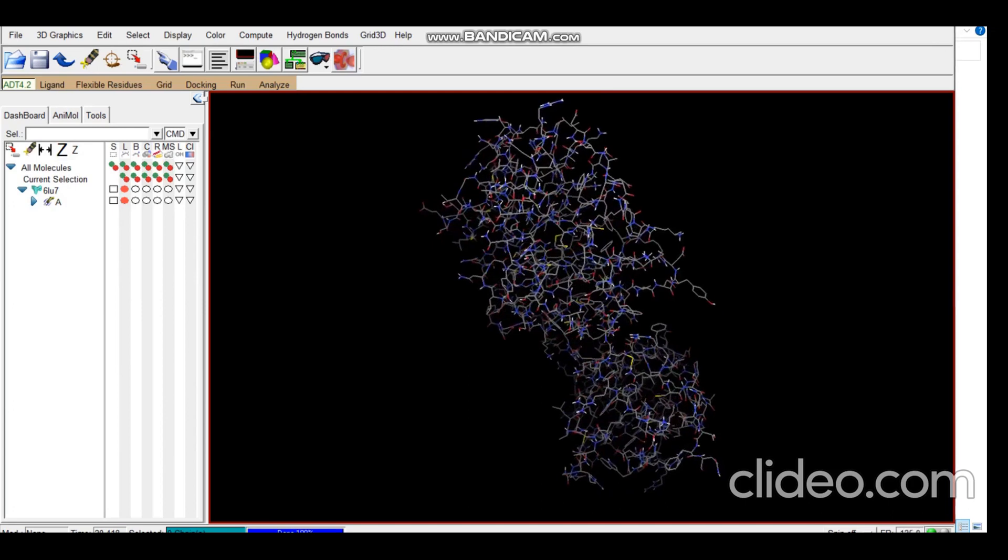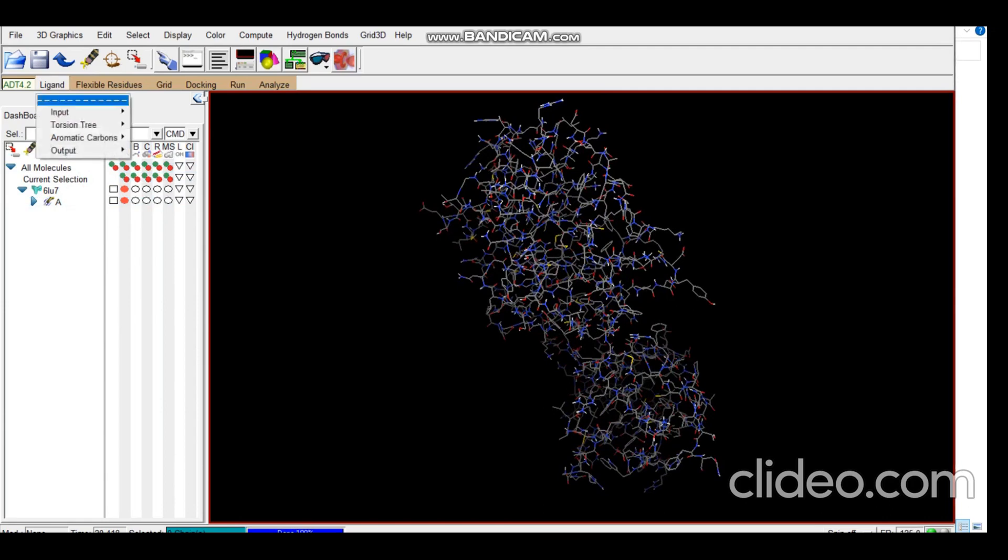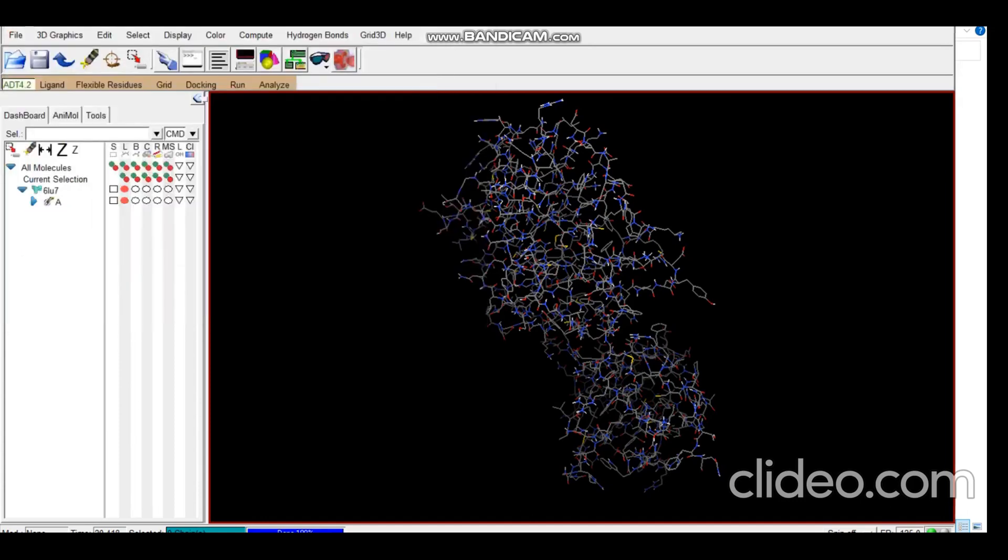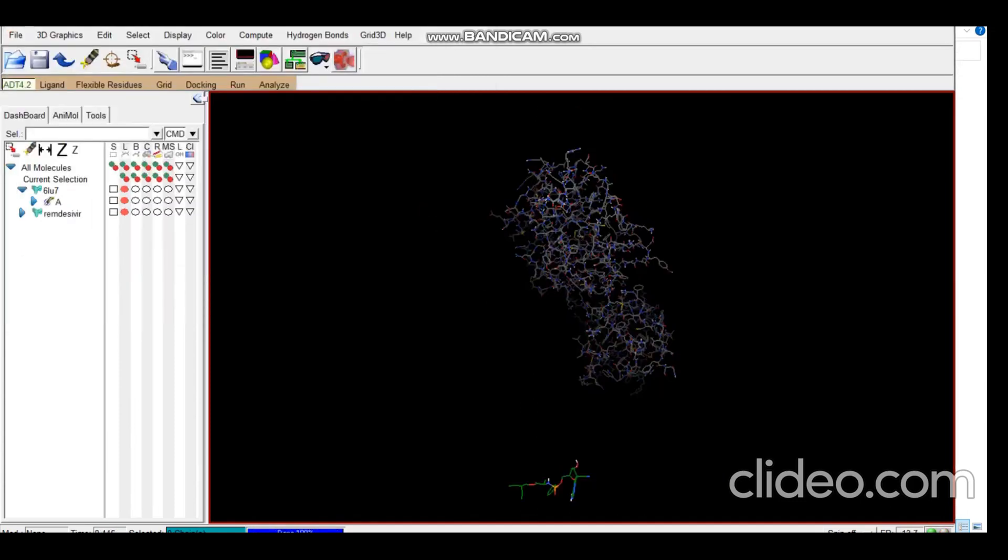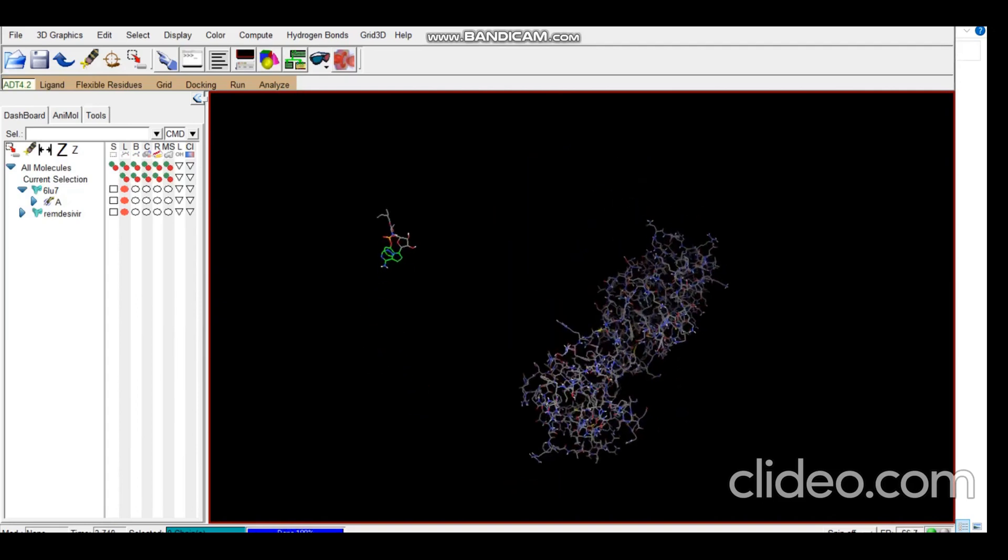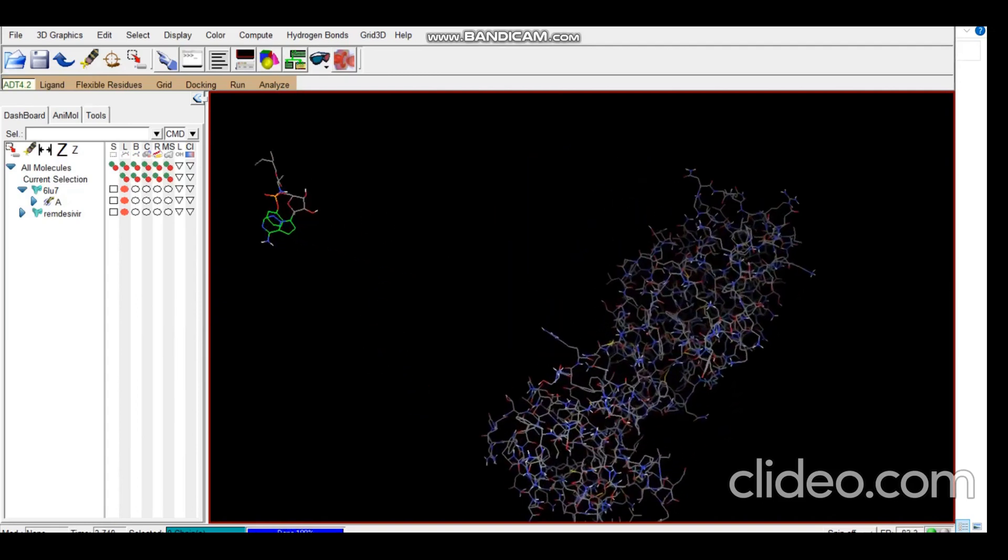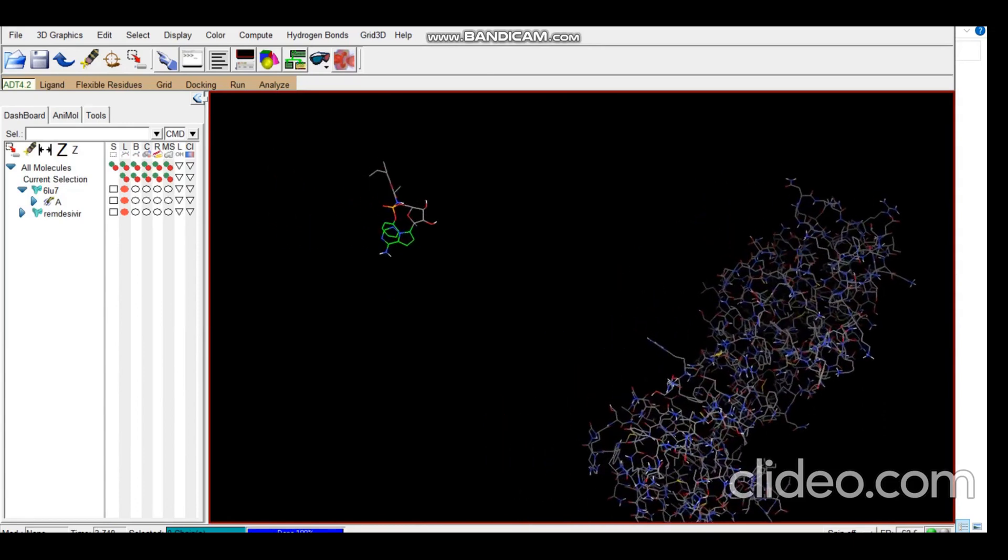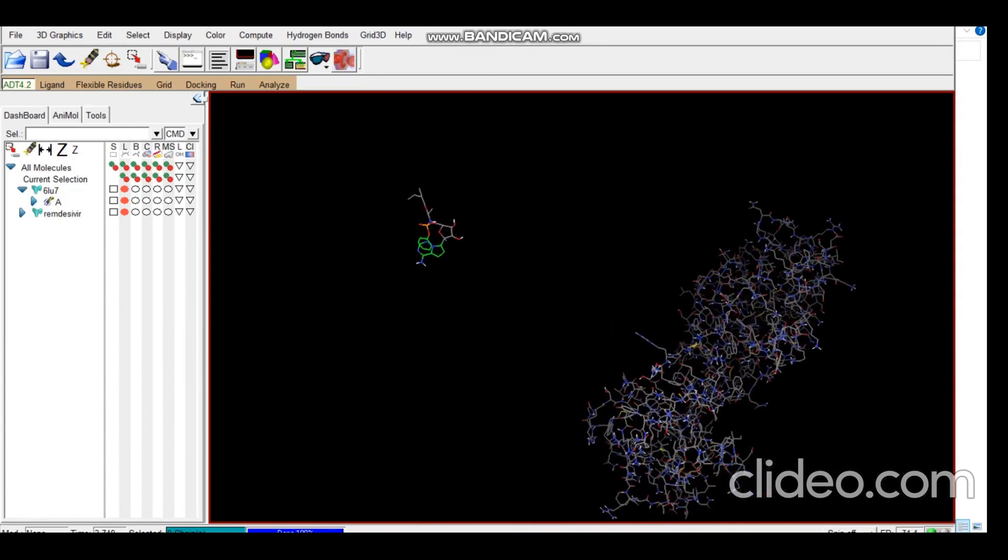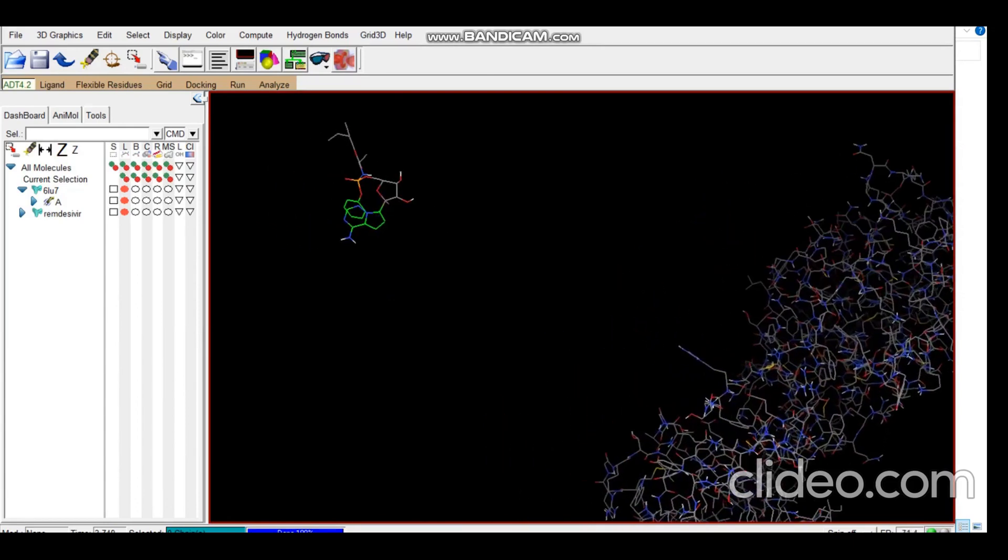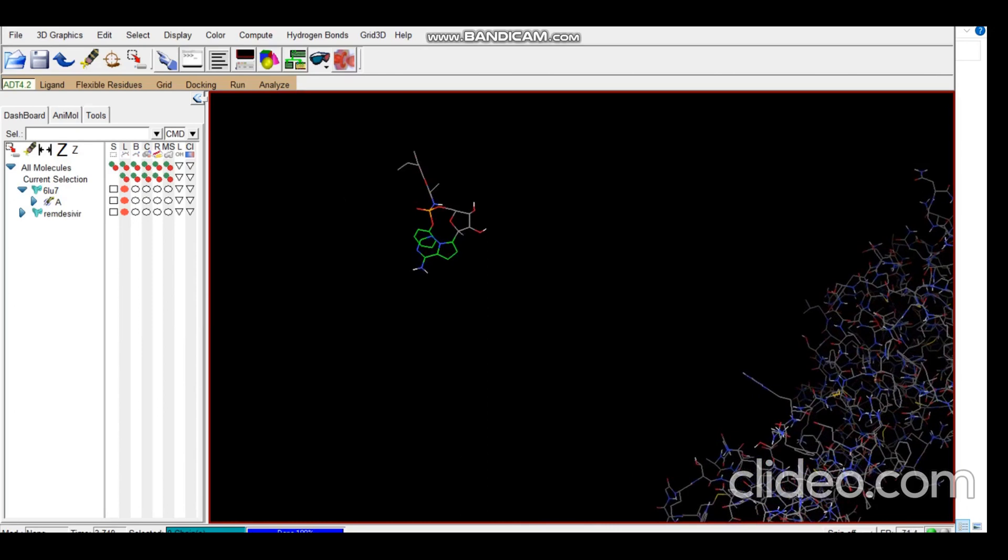Now the next step is the input of the ligand. Open, this is the ligand. Okay, so you can see this is our ligand. Let's zoom so that you can have a better look.